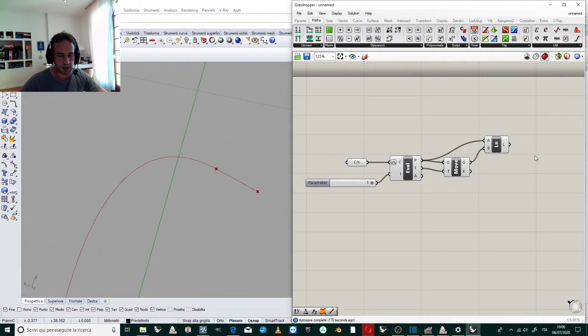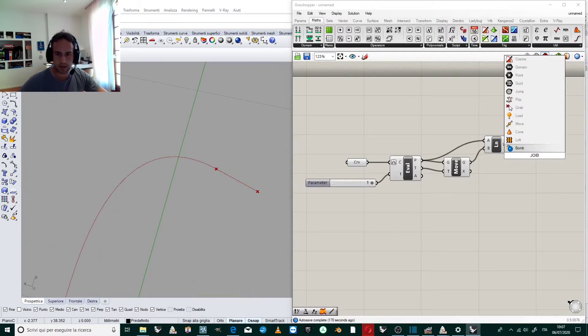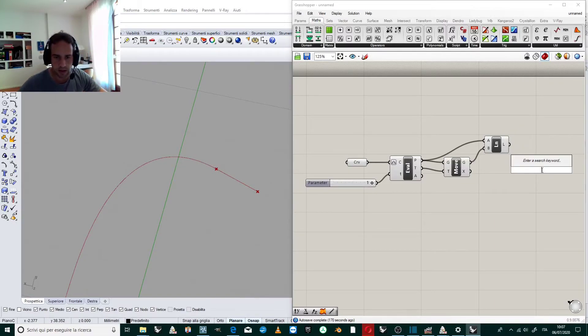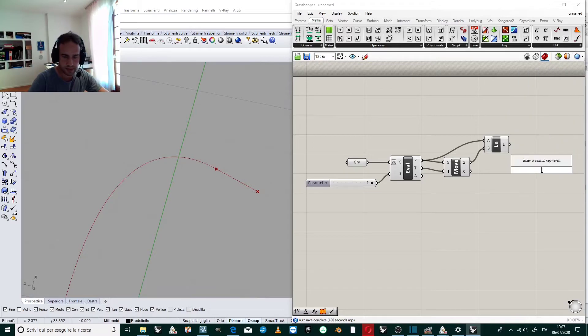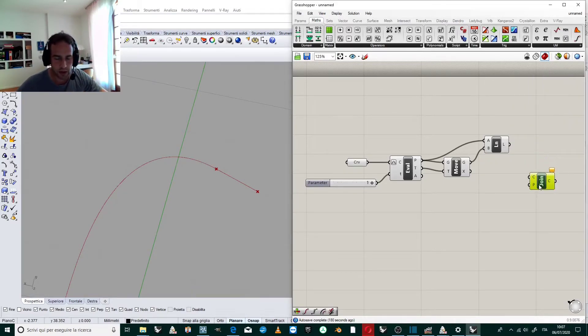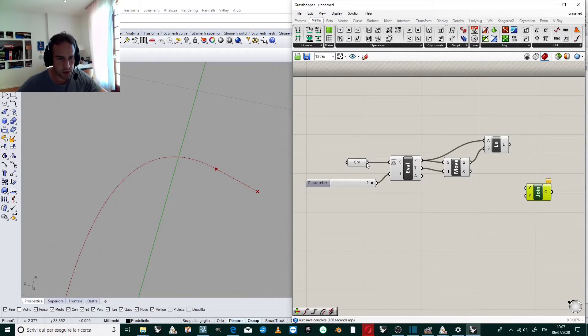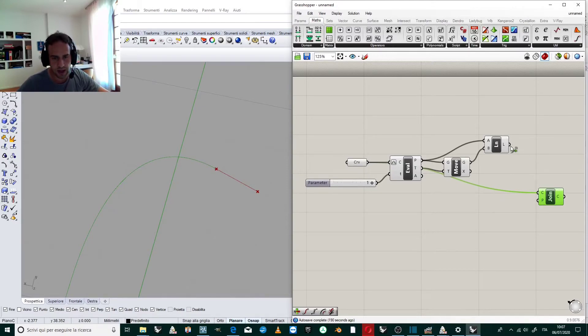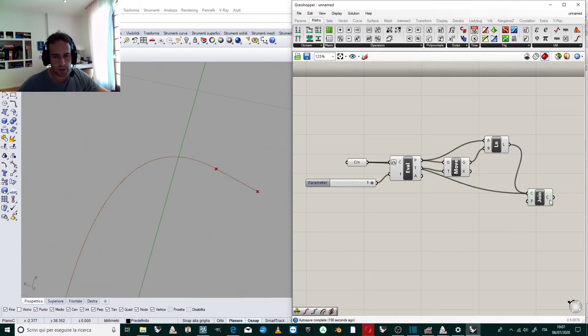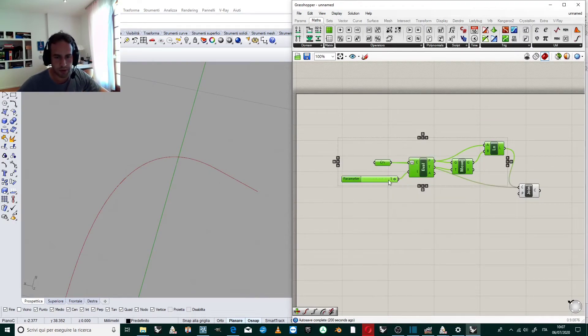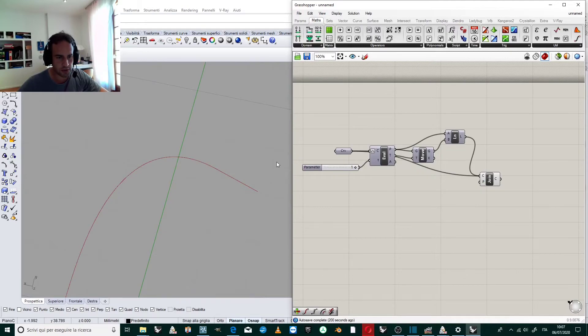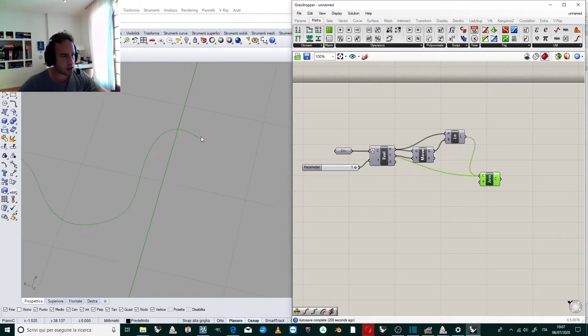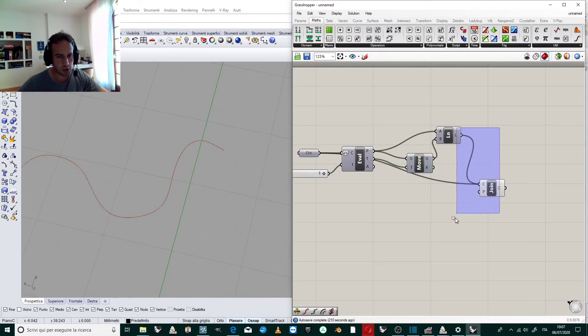Now to have only one curve, we use Join to join the first curve from the parameter to the second curve from the line component. We can disable preview of these parts, and this is our final curve.